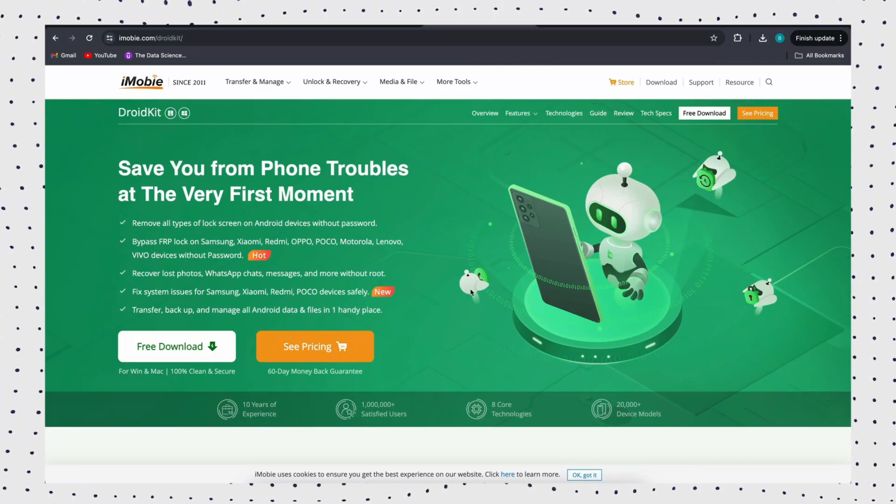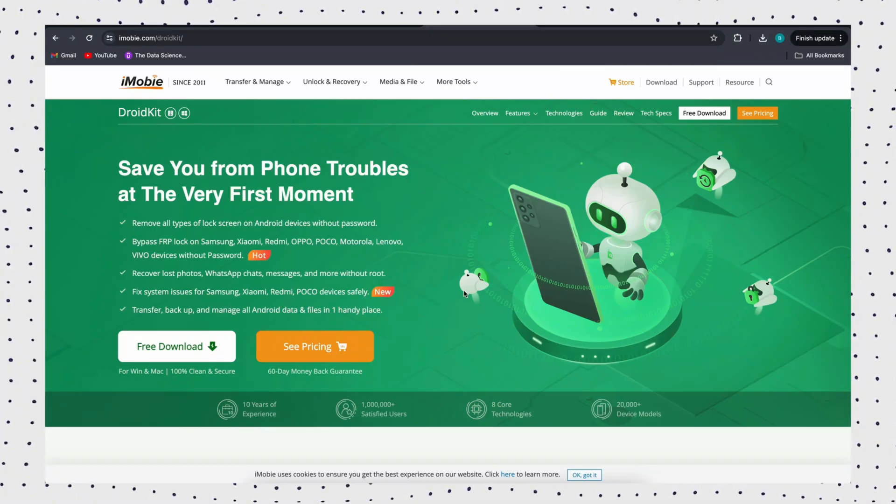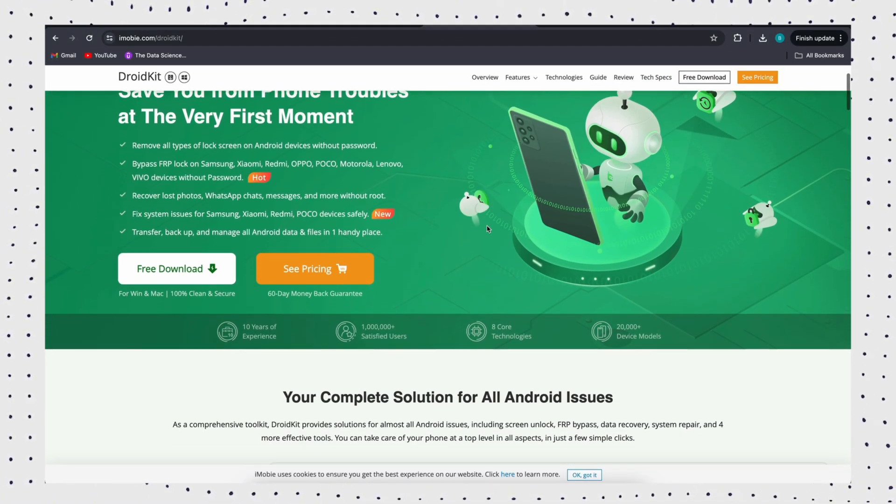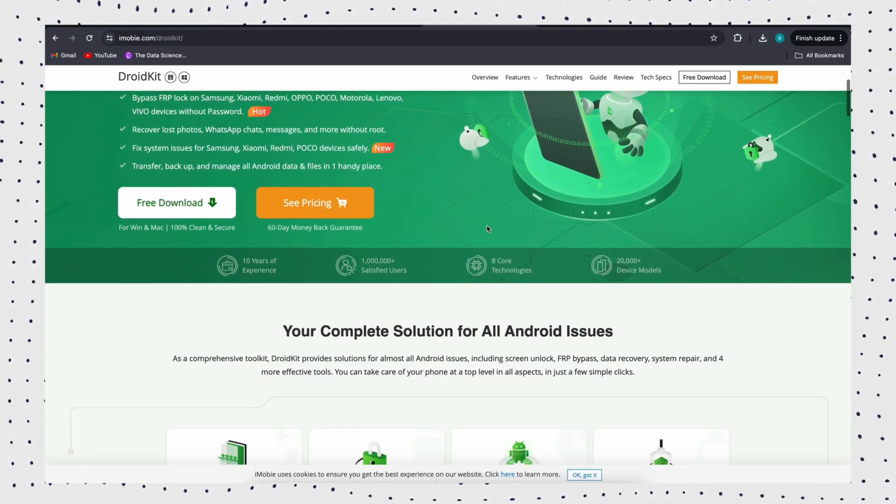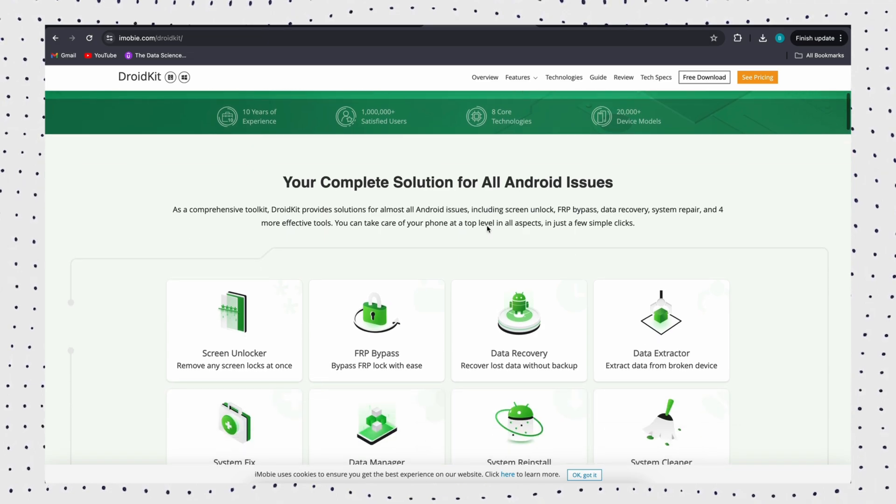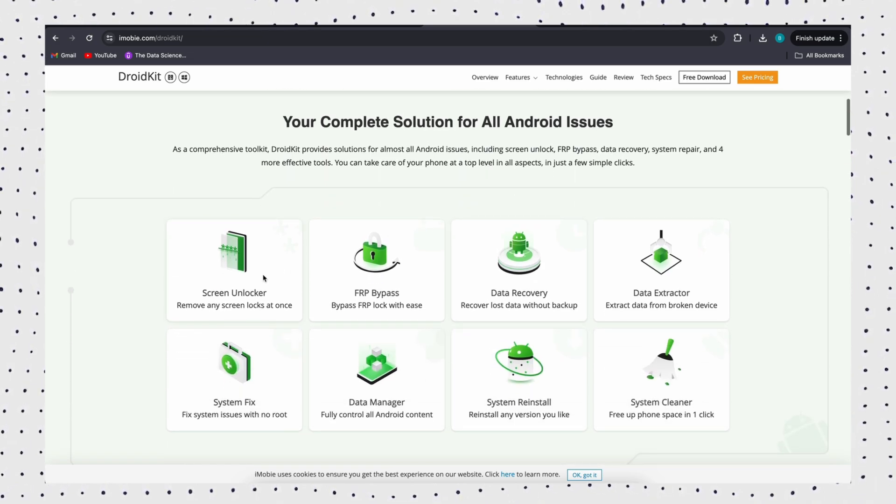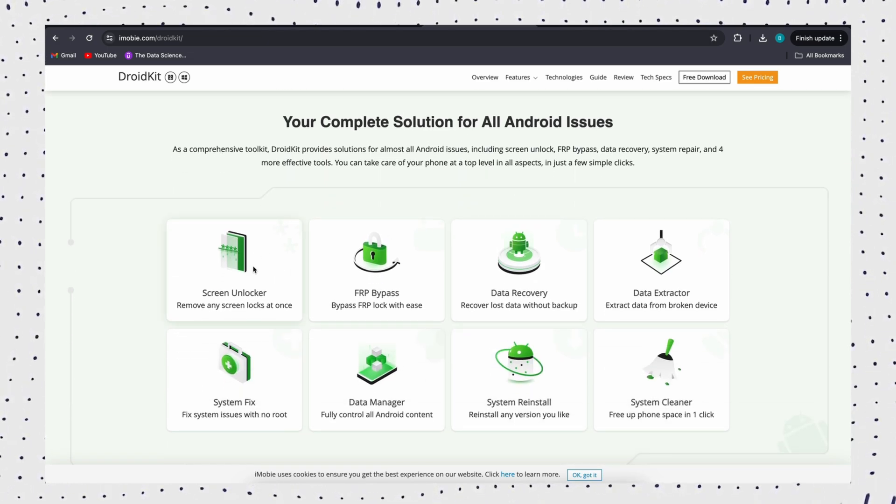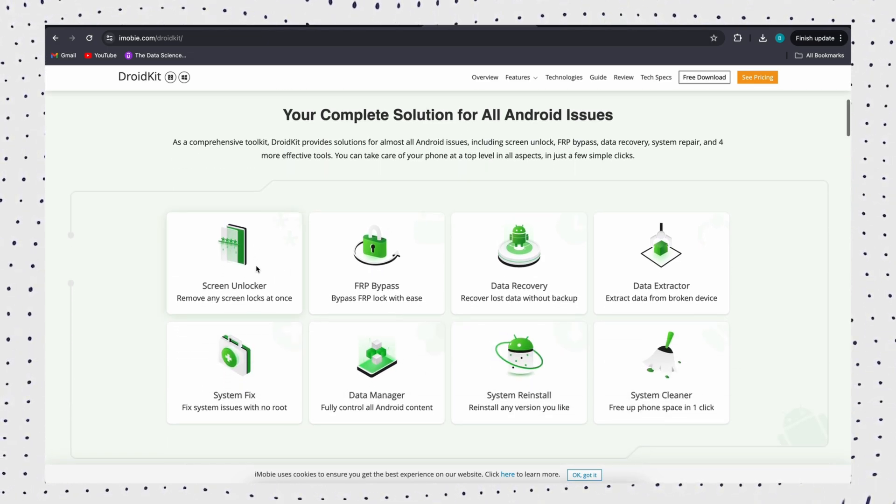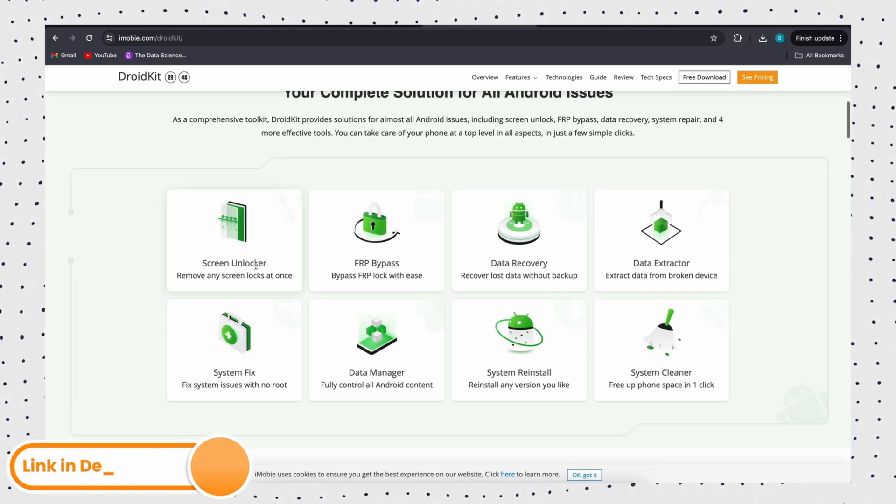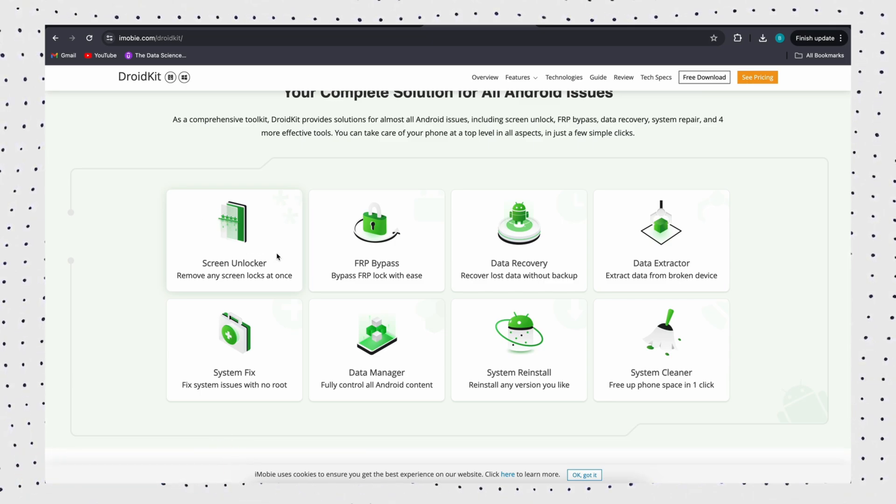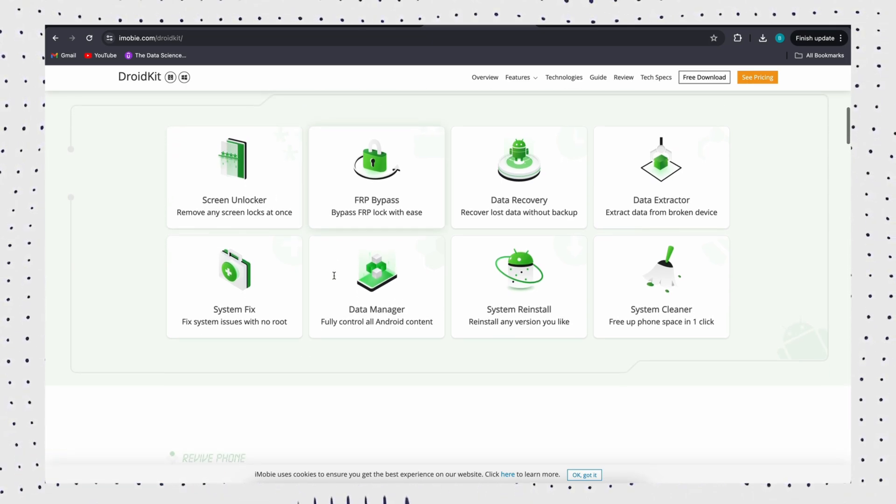Unfortunately, if you can't remember your Google account and password, the above two methods are not suitable for you. But don't panic, we still have the key. Firstly, download DroidKit, which is a professional unlock tool for Android.